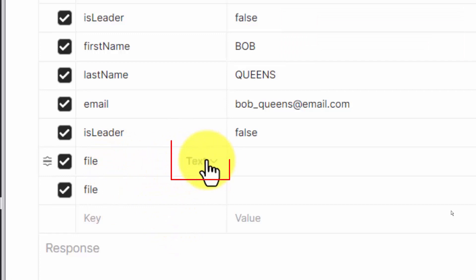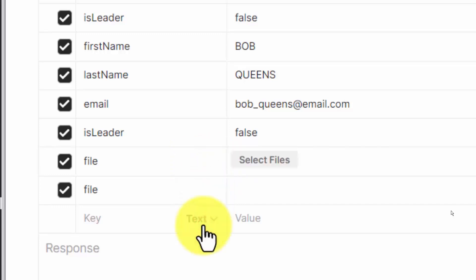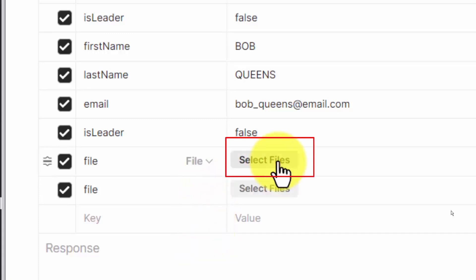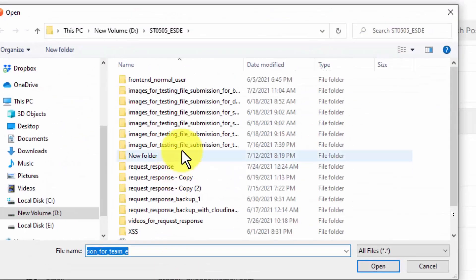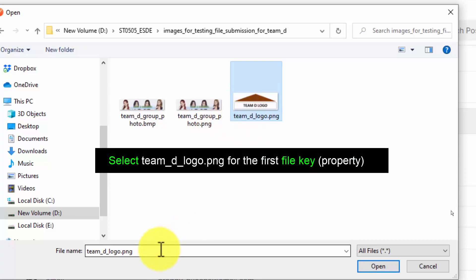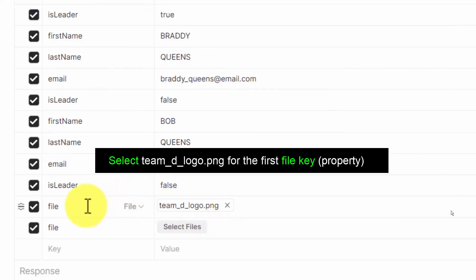I shall demonstrate how to associate two PNG graphic files to the two keys sharing the same key name. The first file key is currently text type — I will change it to file type. Then for the second file key, I also set the type to file type, and I browse to select the correct PNG file: team_D_logo.png, associating this file to the first file key.